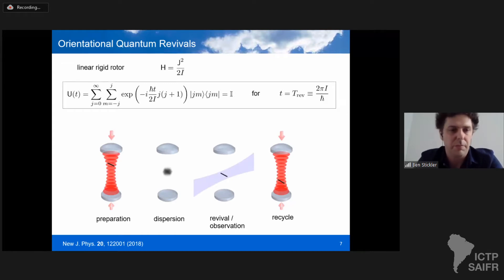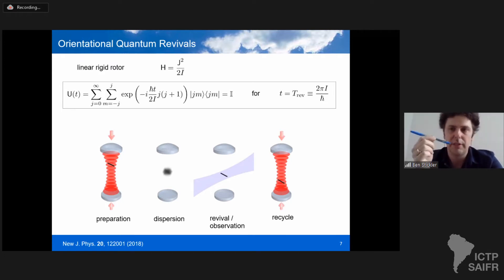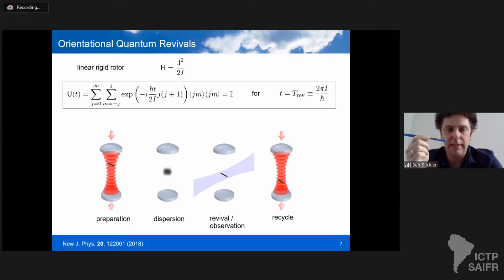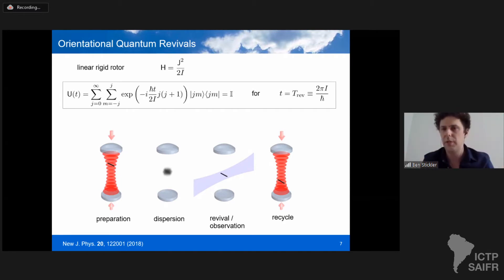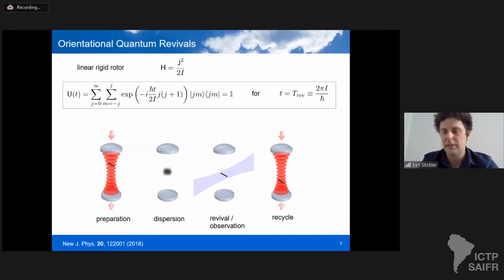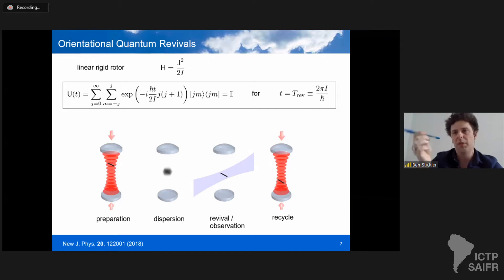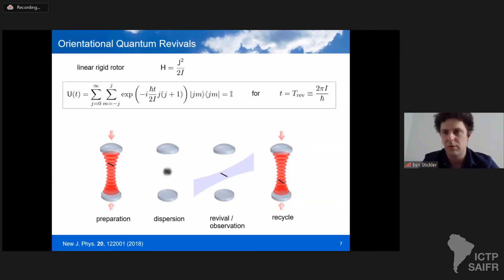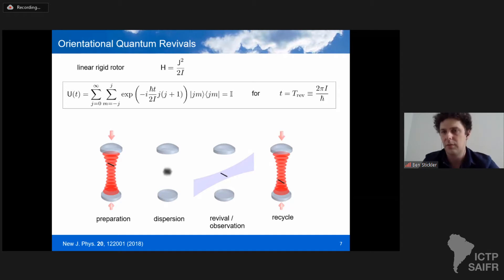An arbitrary initial state will always return to its initial state. For instance, if we prepare a nanorotor in a state that is extremely well aligned — aligning it with a linearly polarized laser field and cooling it close to the quantum ground state — then switch off the laser and release it, the orientation will disperse after a short time. Different angular momentum states rotate at different speeds, causing the orientation to become almost uniformly distributed. But at the quantum revival time, out of nothing, the rotor returns to its initial orientation — something that would not happen with a classical rotor with thermal uncertainty in its angular momentum.